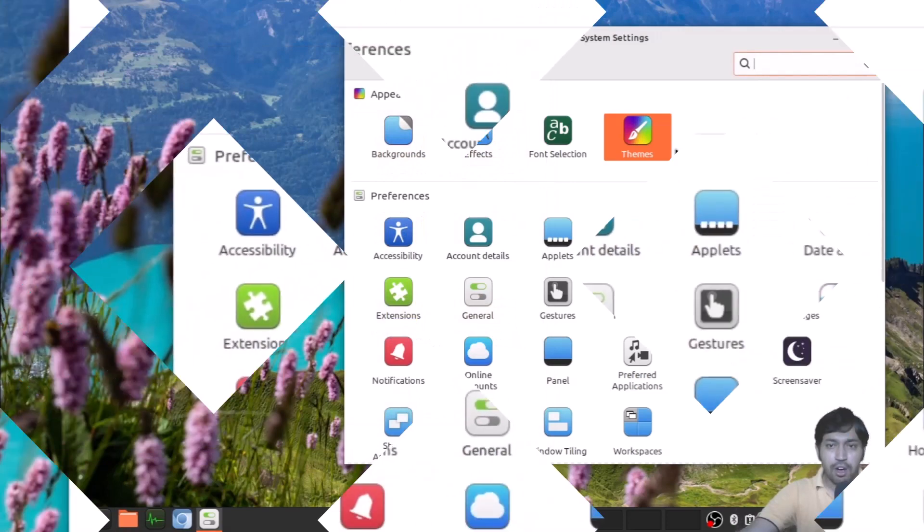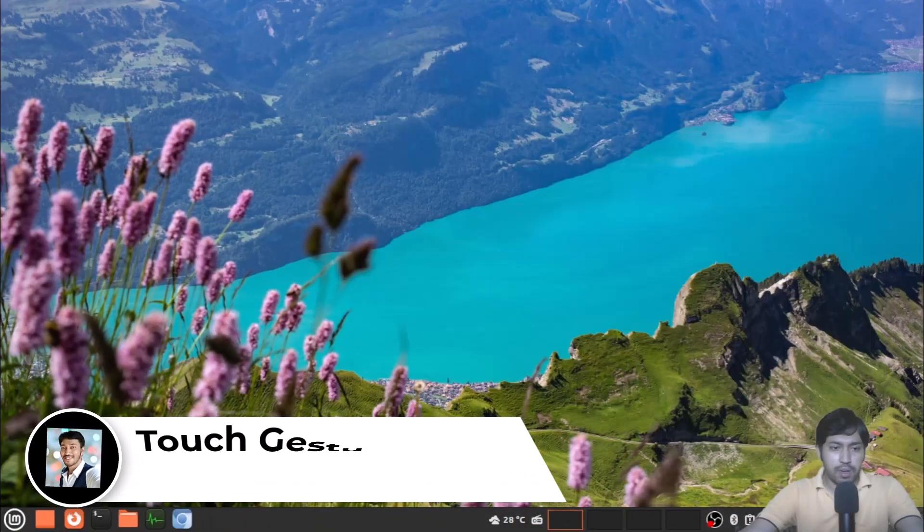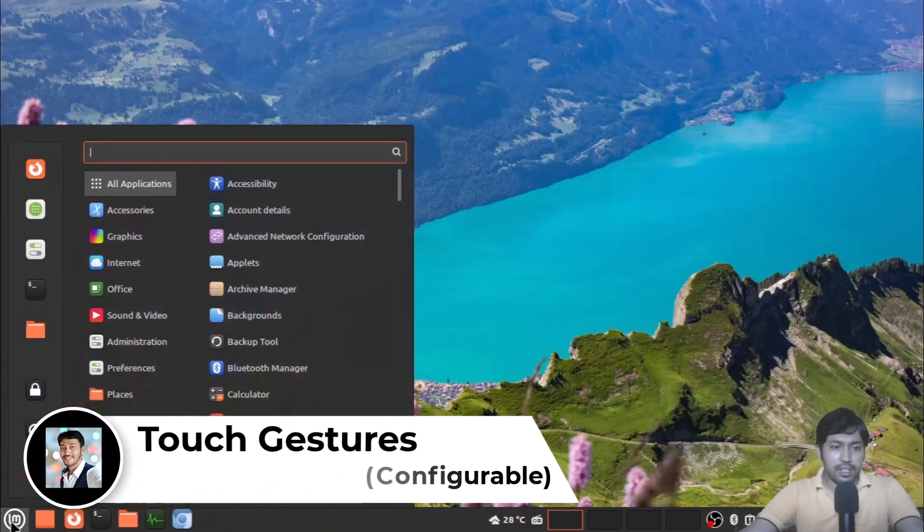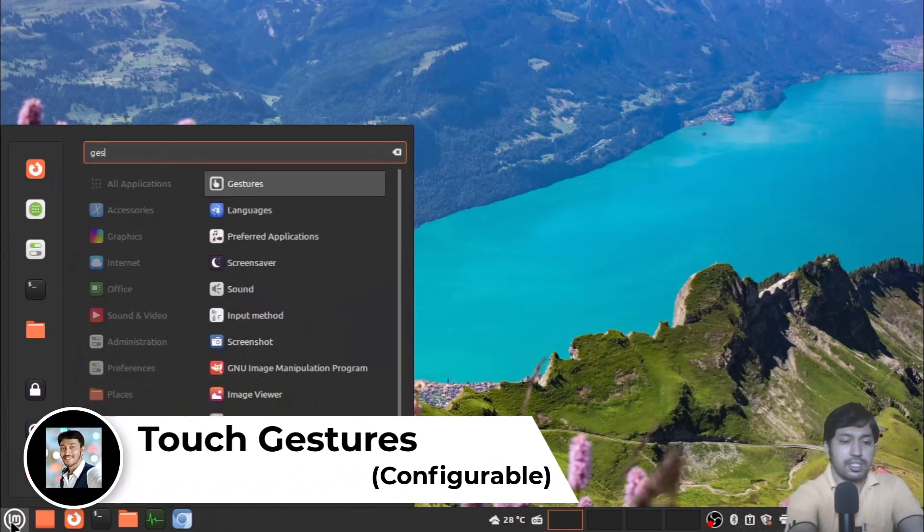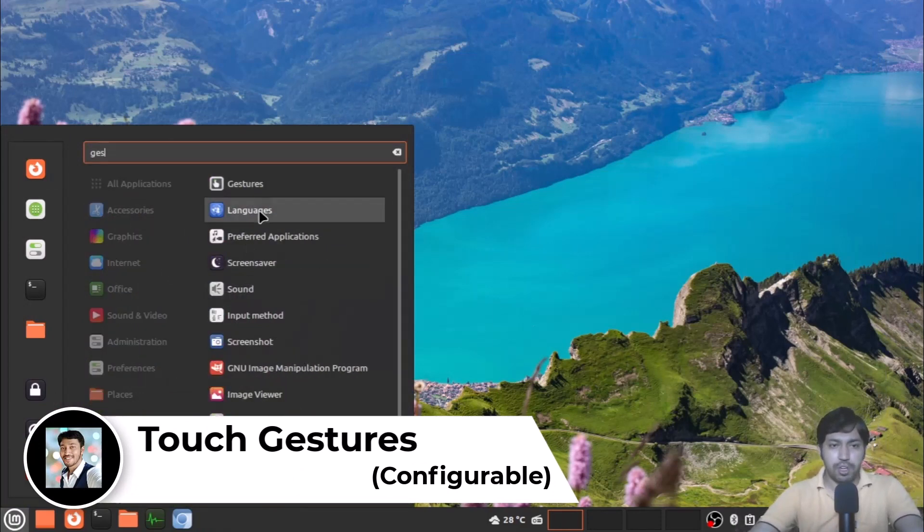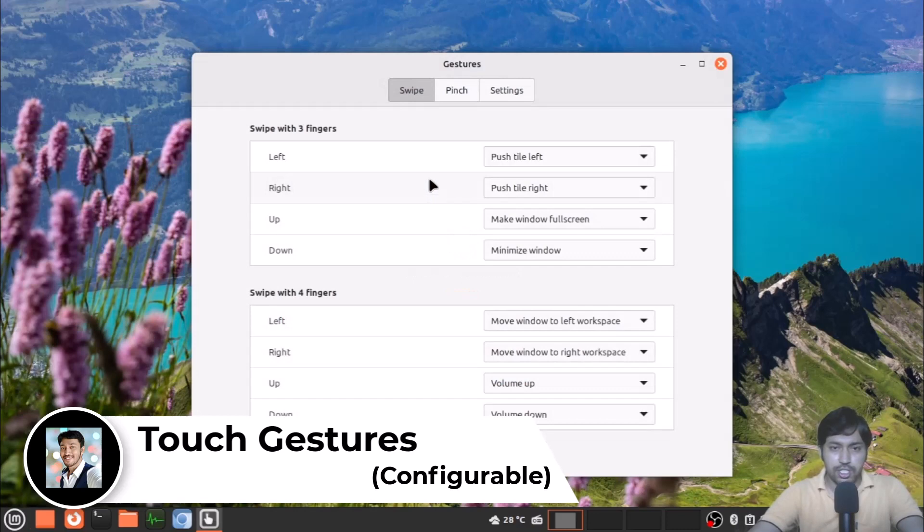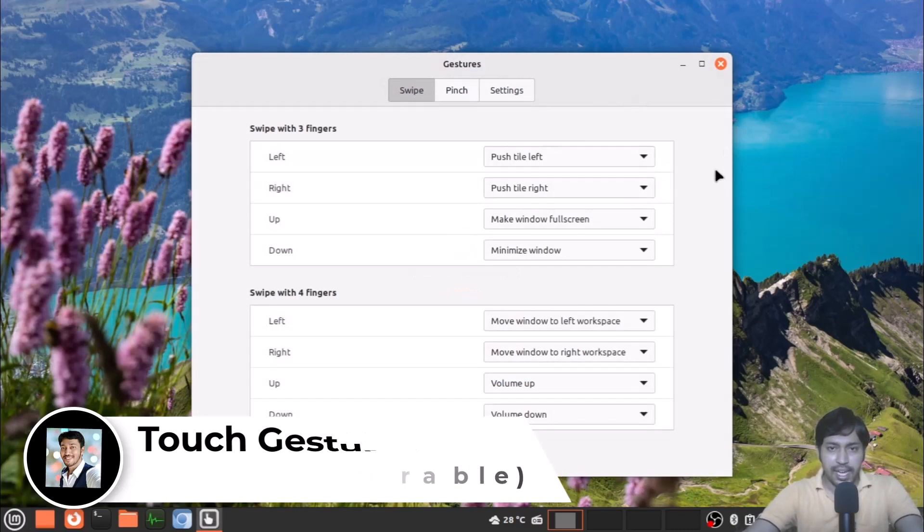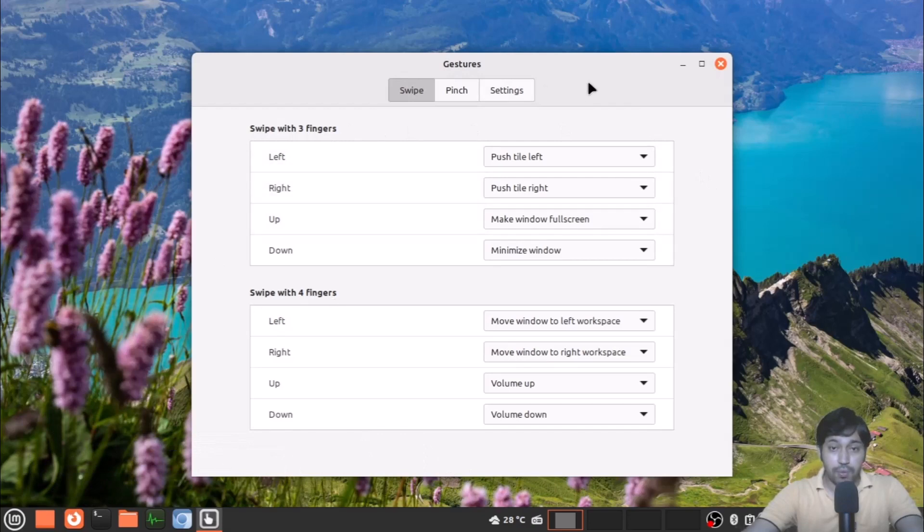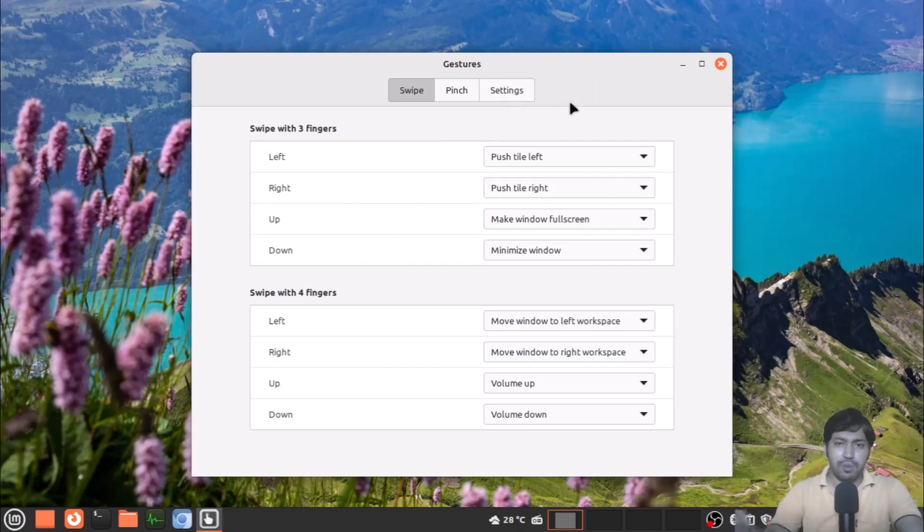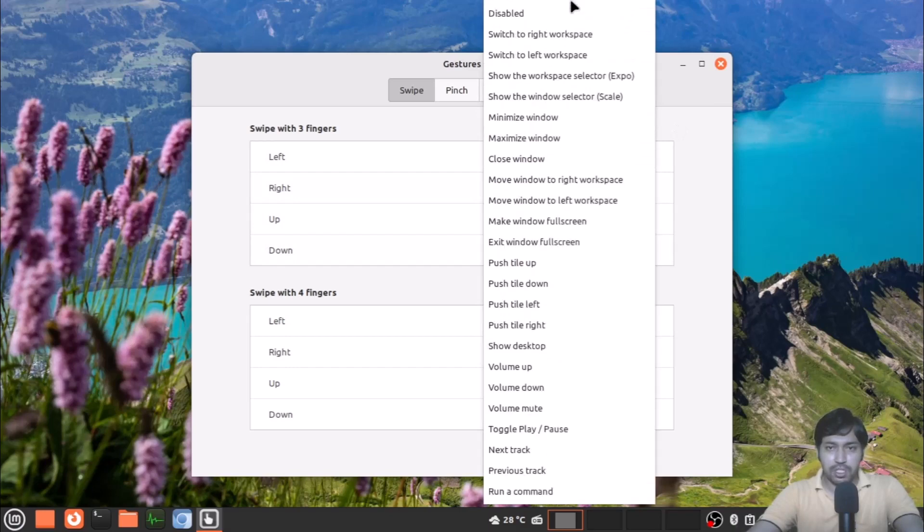Now the second thing I want to talk about is the gestures. If you are using a laptop, the touchpad gestures you will get in Linux Mint and these are the settings. You can see swipe with three fingers and swipe with four fingers—swipe left and right and up and down, you have multiple options.